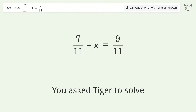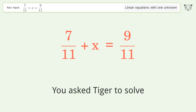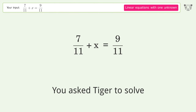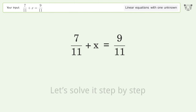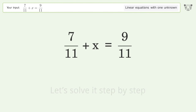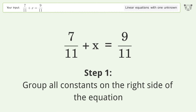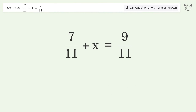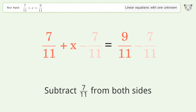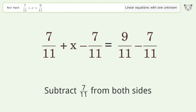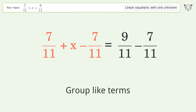We ask Tiger to solve this — it deals with linear equations with one unknown. The final result is x equals 2 over 11. Let's solve it step by step. Group all constants on the right side of the equation. Subtract 7 over 11 from both sides, then group like terms.